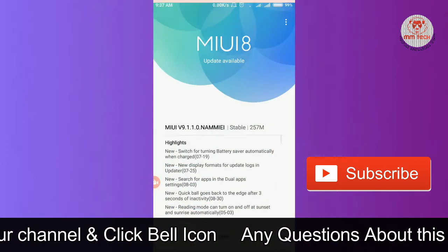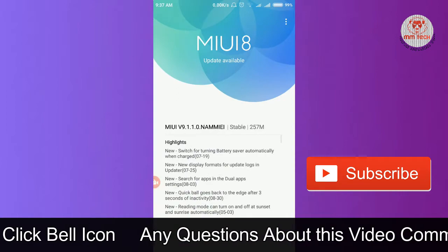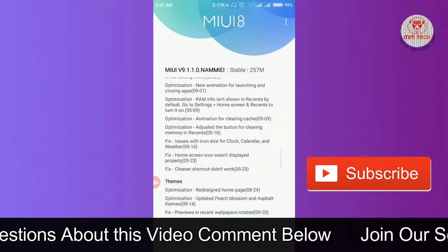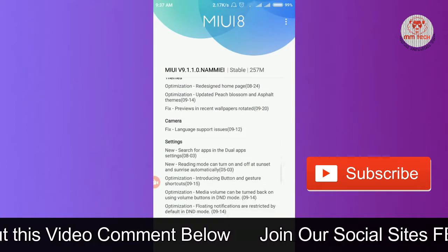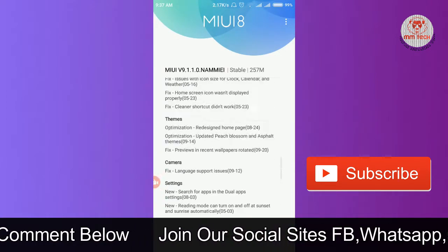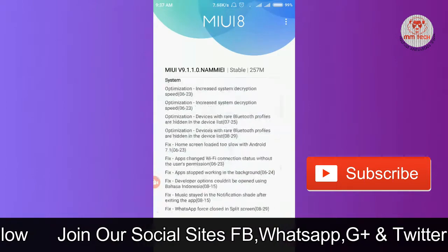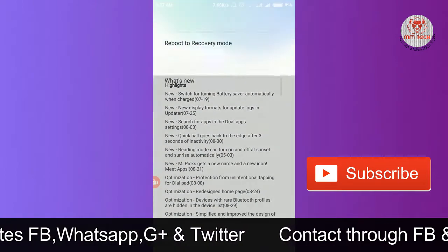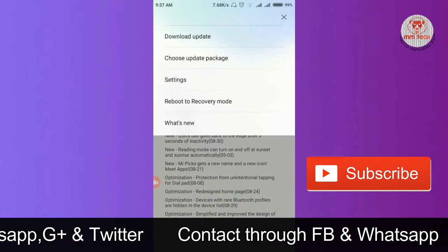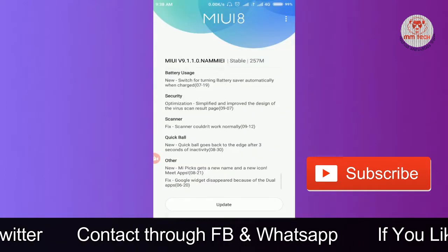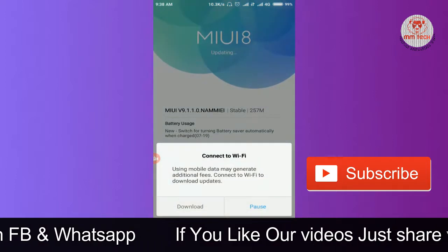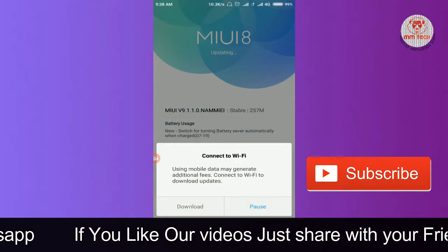If you want to update, you will be able to update from the notification bar. If you want to update from the notification bar, click the app and check for the update.